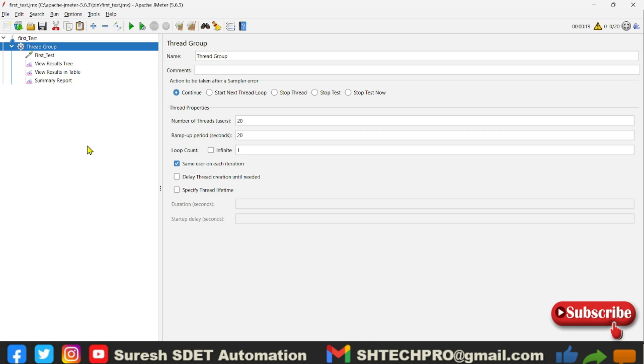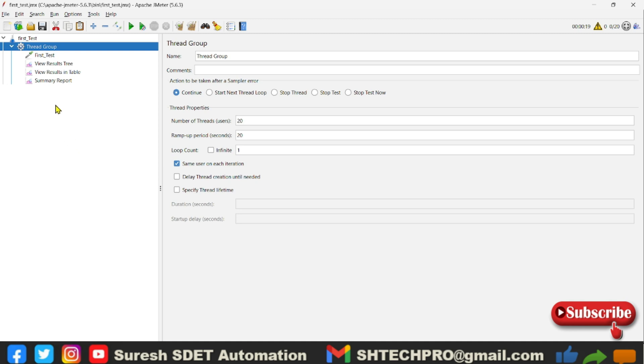Hello guys, welcome back again. This is Suresh from SDET Automation channel. Today in this session, let's understand the aggregate report listener as part of JMeter performance series. In case if you are new to this session, do watch my earlier session so that you will understand and follow this session.